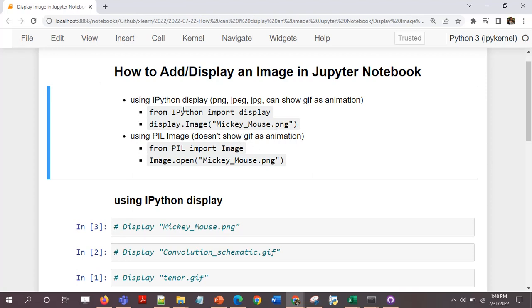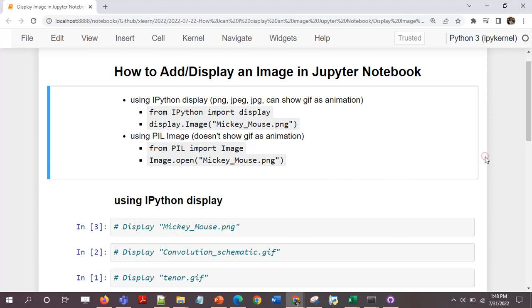To do this we just need to import the display module from ipython. The other method is using the image module from PIL.